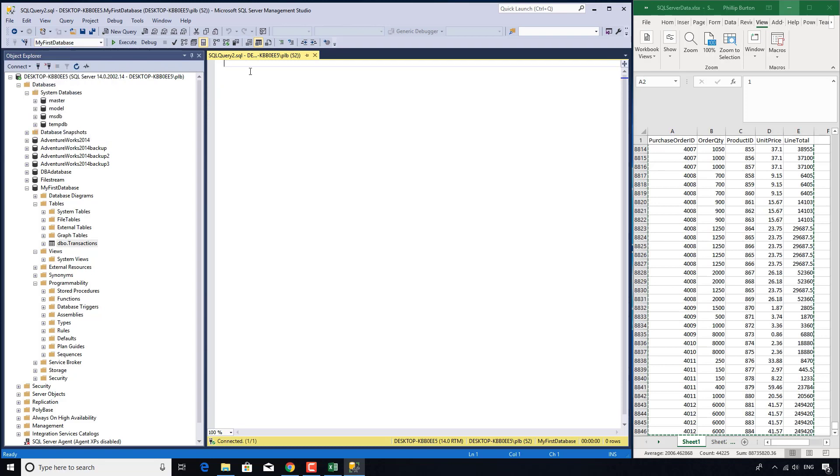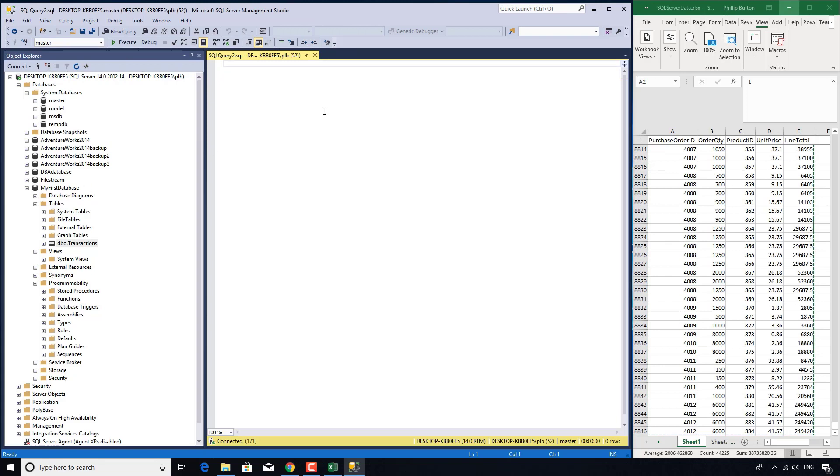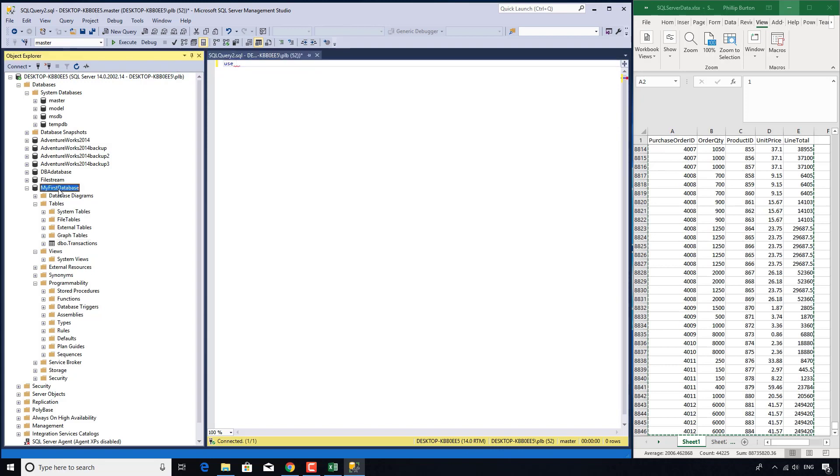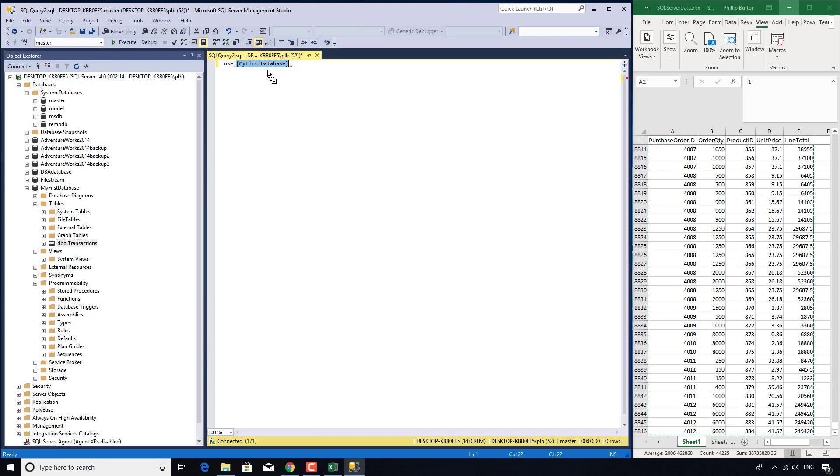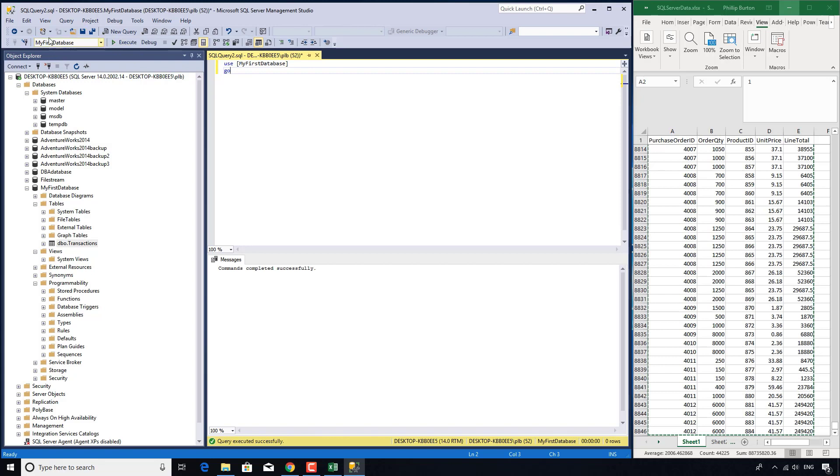Now, make sure you have the right database that you are going to be using. If you want to change the database, so let's say I'm in the master database and I want to go to the my first database, there's a very simple command called use. So use, and this is when I drag my first database from the object explorer to the query window. Saves a lot of time. And then I press enter and then I go go. If I execute this, that changes my database to my first database. So that's just a tip. Make sure you're in the right database.